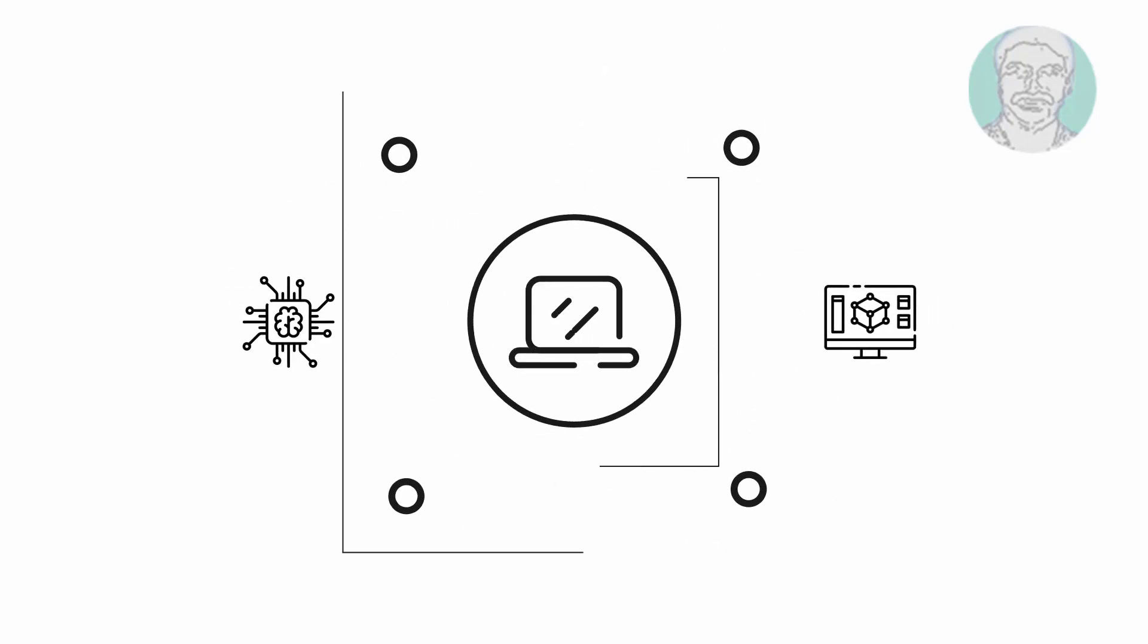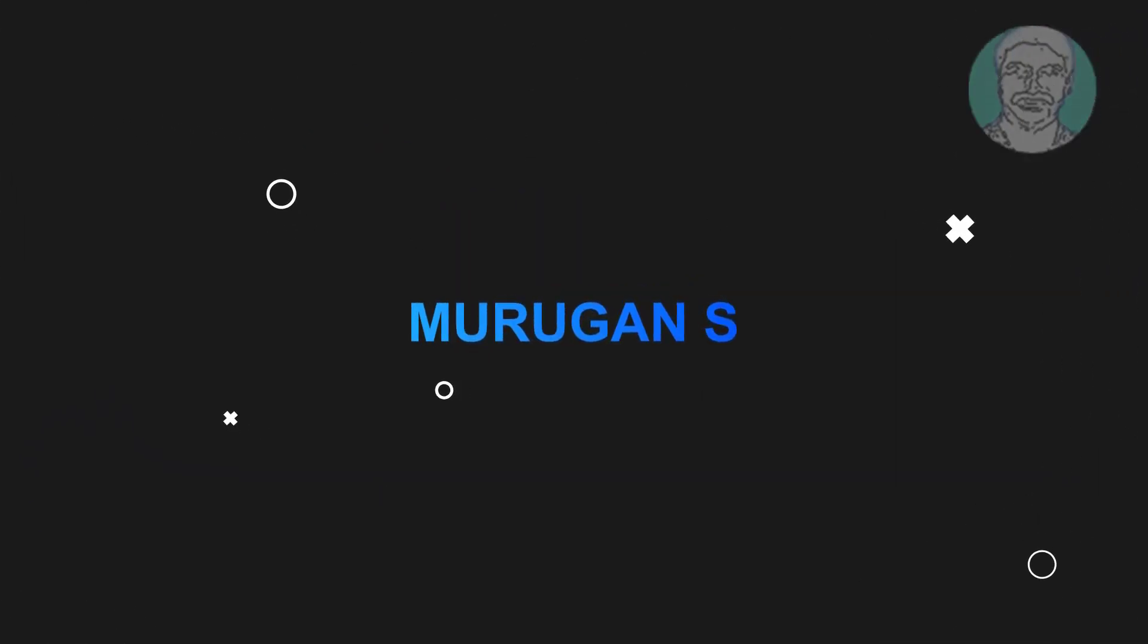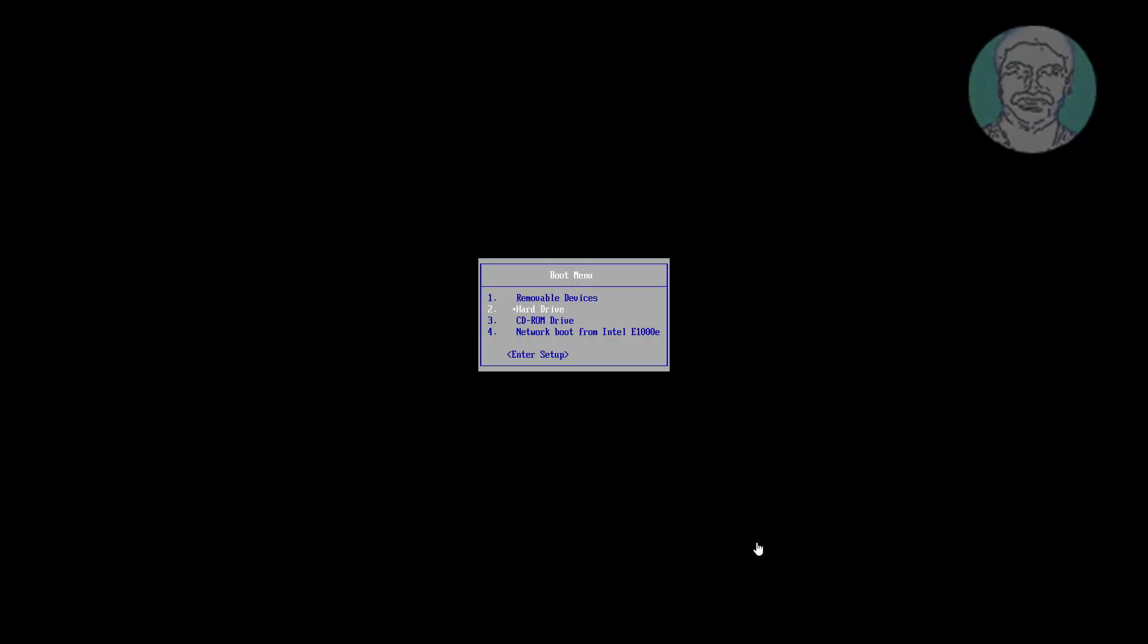Welcome viewer, I am Murigan S. This video tutorial describes how to fix bad system config info blue screen error in Windows 11 and 10.